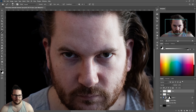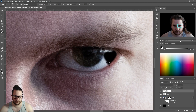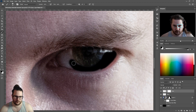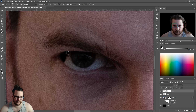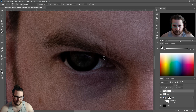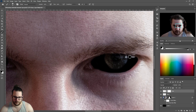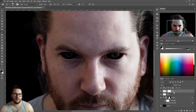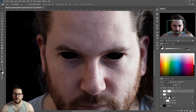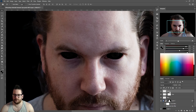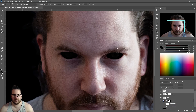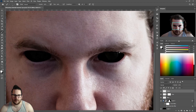Add a layer mask and start painting out the sclera, which is the white bit, then reduce the opacity to around 25%. Create a new layer again and name this one 'white', grab a small white brush and start picking out some detail.